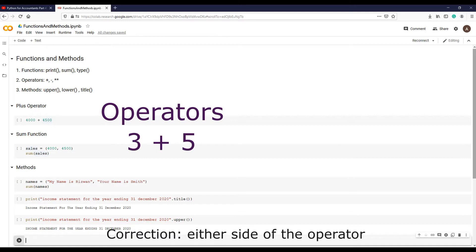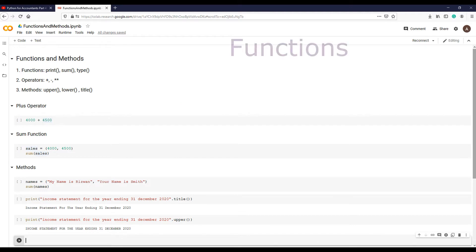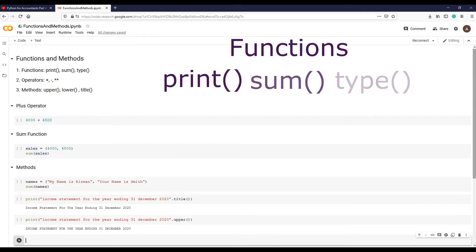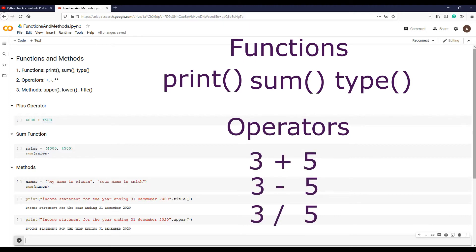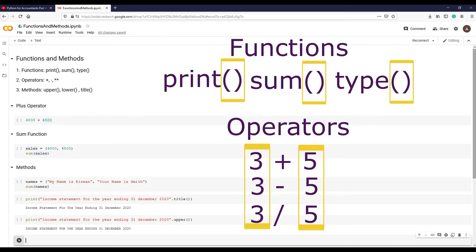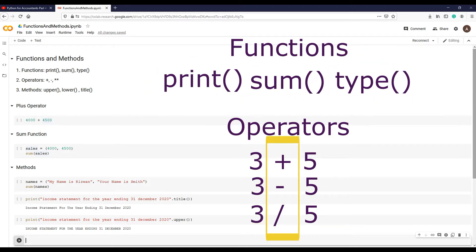We have also used functions like print, sum, and type. Functions are very similar to operators. In fact, the only real difference is how they look. Function inputs are put in parentheses rather than being placed next to an operator, and functions have names rather than short symbols.